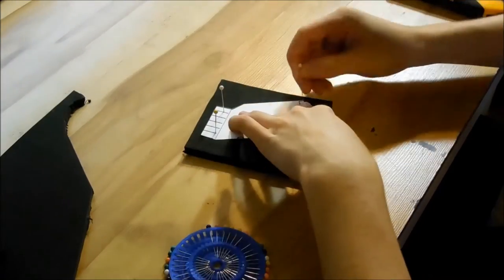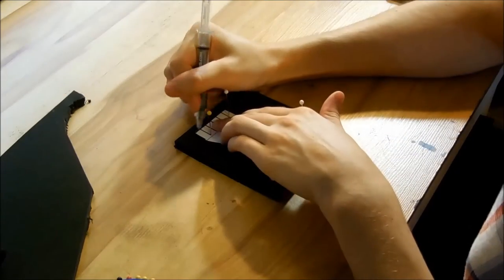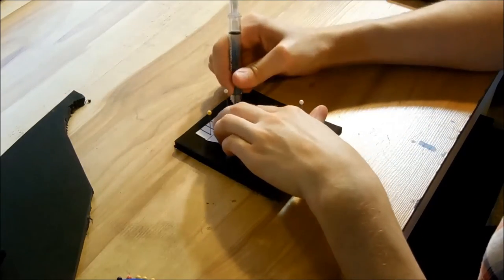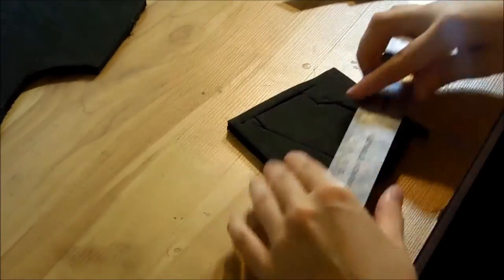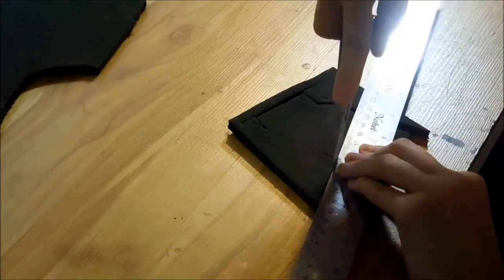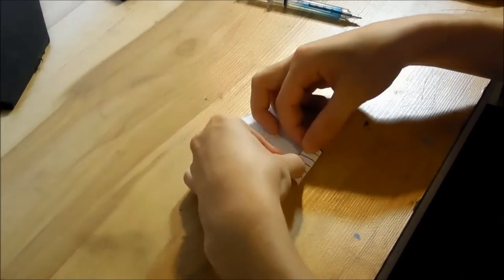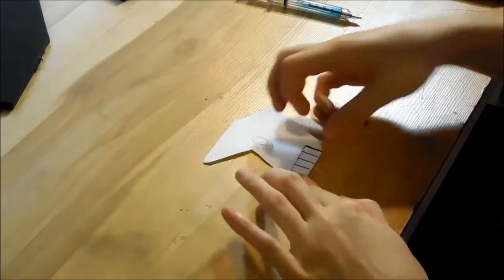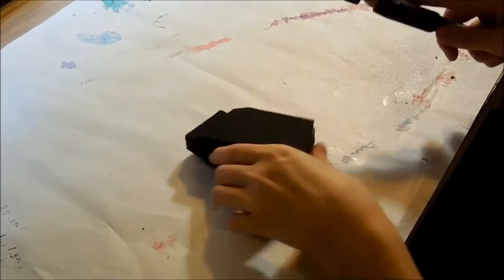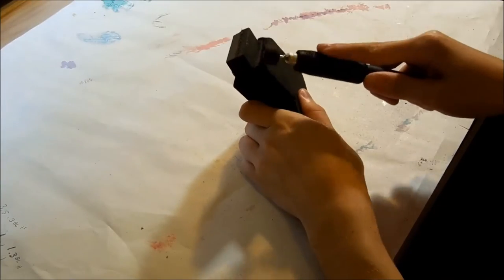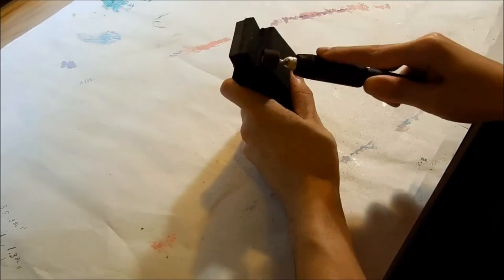Now it was time to make the grip. I pinned it to some EVA and cut it out. I folded the top part and traced it again twice. Once glued on, I dremeled an angle into the two outer pieces.